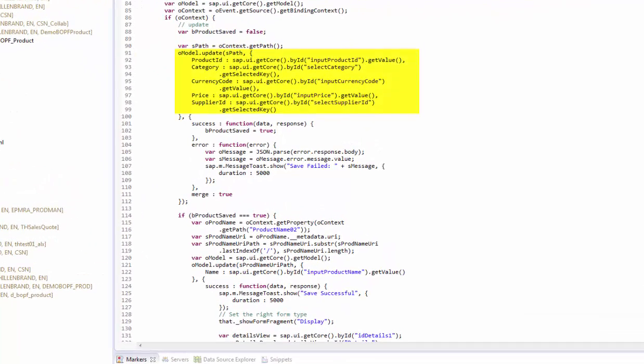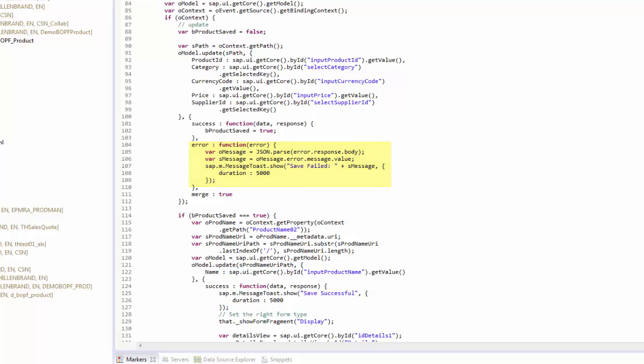We first update the product header data using the content of the input fields. In case of successful execution of the update request, we continue updating the product name. Otherwise we send an error message. To update the product name, we fetch the path to the name instance using the navigation property product name 02 and access the metadata of the request to get the direct link via the product name entity set.